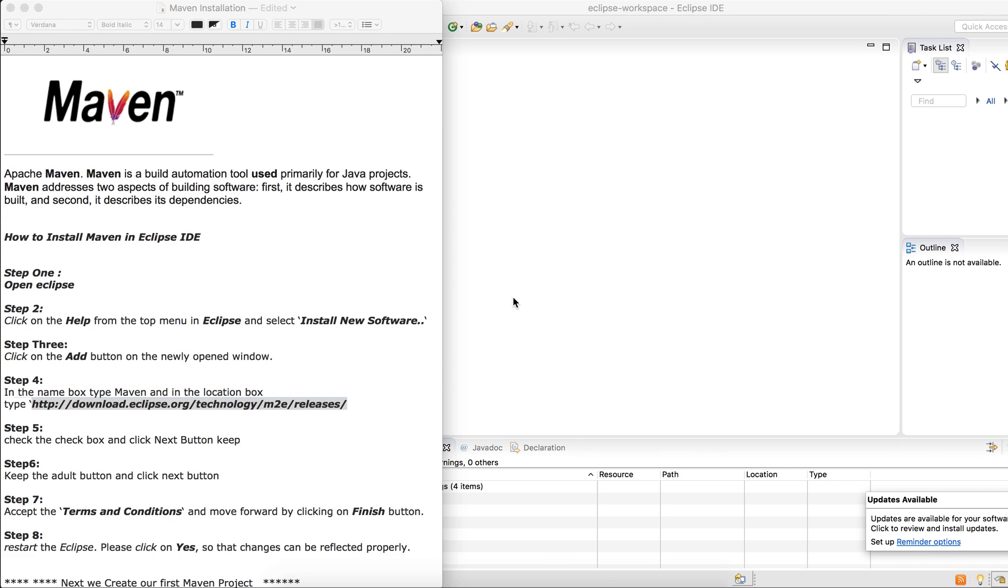Good afternoon and welcome to QA Nuggets. Today I want to share with you how to install Maven on your machine, on your project using Eclipse.